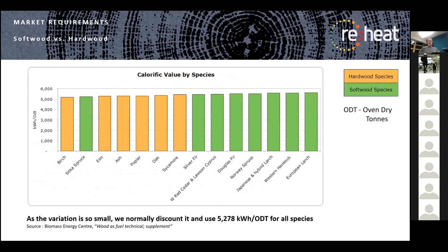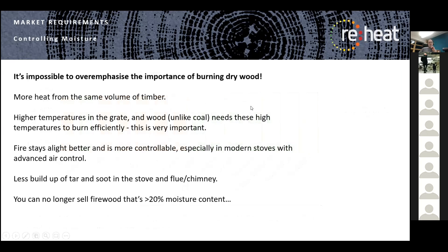Looking at calorific value by species using Forestry Commission data from the Biomass Energy Centre, the actual calorific value by species shows virtually no variation — whether it's Norway spruce, ash, poplar, or whatever. When you take it down to oven dry tonnes (ODT) — where every last drop of moisture has been removed — there's virtually no difference in available calories between species. Getting moisture out is the critical factor.